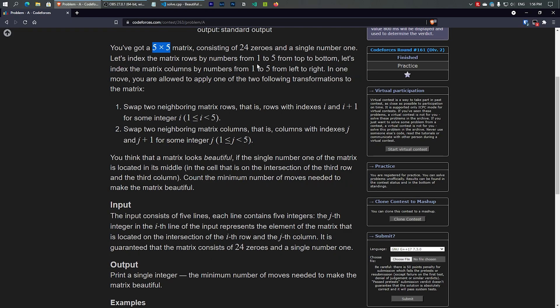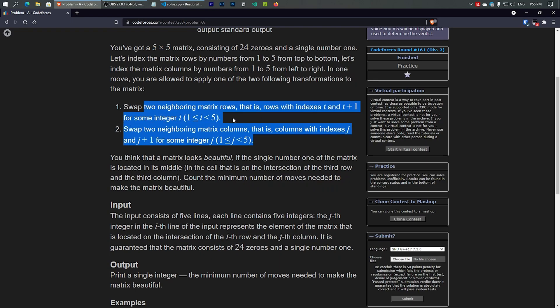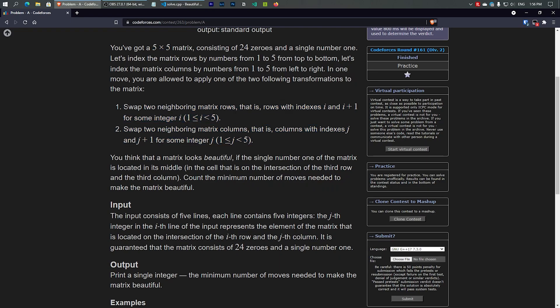Let's index the matrix rows by number from 1 to 5 top to bottom, and columns from 1 to 5 left to right. In one move, we're allowed to apply one of two transformations: number one, we can swap two neighboring matrix rows with indexes i and i+1 — so first row with second row, second with third, and so on.